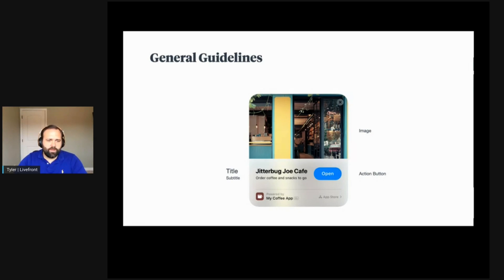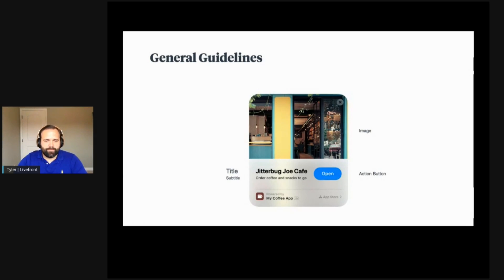Next, the subtitle can be up to 43 characters long and should describe what the user should expect to find when they open your App Clip. The image should be a 3000 by 2000 pixel PNG or JPEG. Apple suggests avoiding screenshots from the App Store and not including text in the image. The action button — which says 'Open' — can be titled Open, View, or Play. All of this information is configured in App Store Connect.